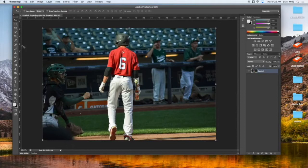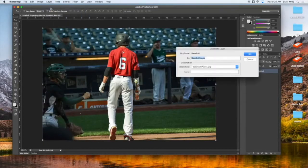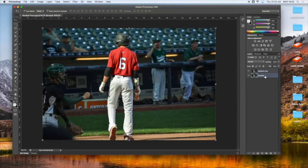I'm going to apply a layer mask, but first I'm planning on emphasizing the player by making the rest of the photo black and white, then using a layer mask to bring the color back. The first thing I need to do is make a duplicate layer. I've got the baseball layer here, so I'll go to Layer > Duplicate This Layer, which makes a baseball copy layer. Now I have two identical layers: the baseball and the baseball copy.